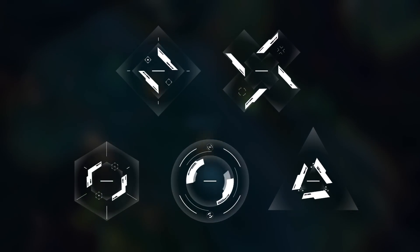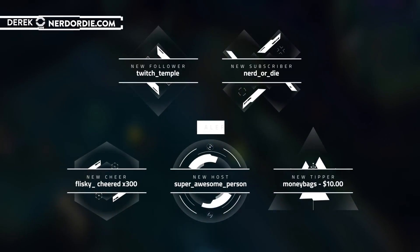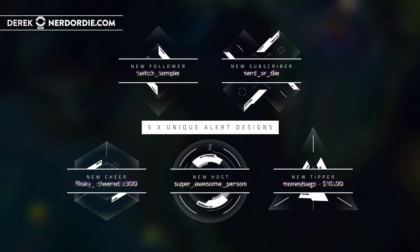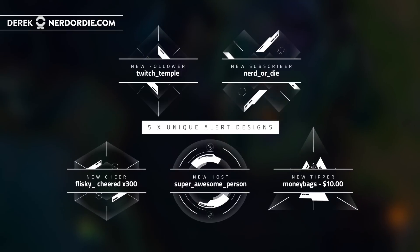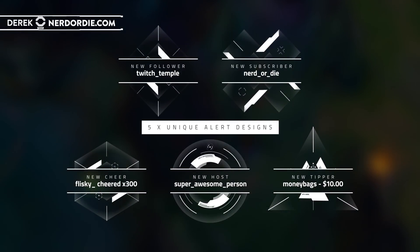Hey what's up everyone, it's Derek with Nerd or Die, and I'd like to introduce you to our Glitch Premium Alert Package.